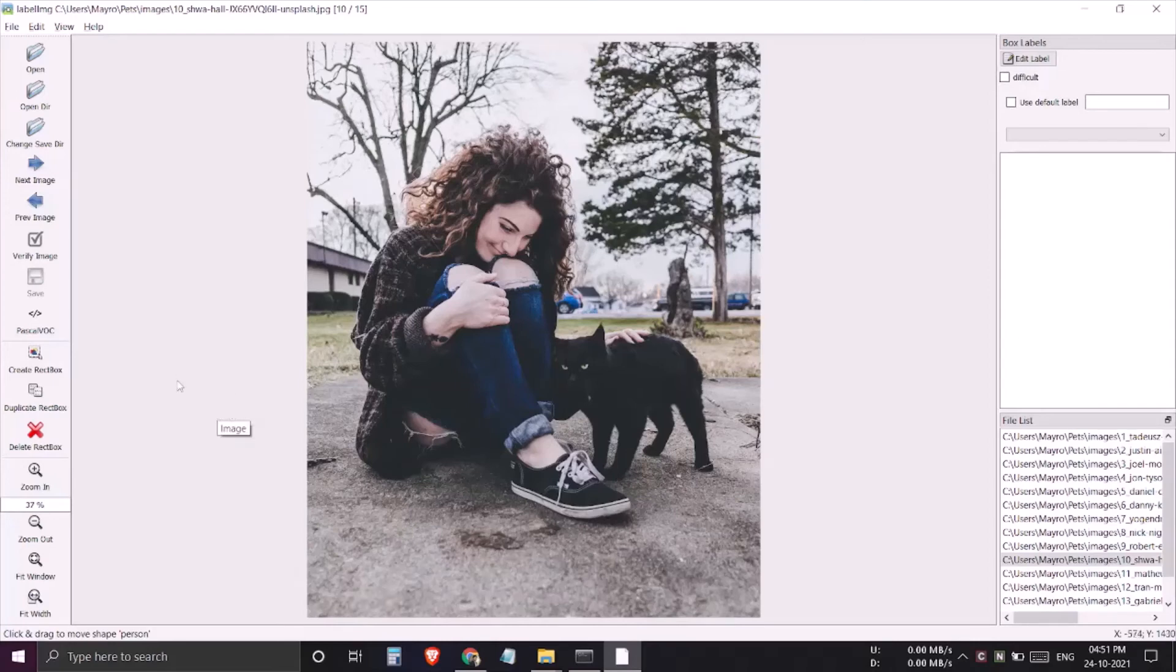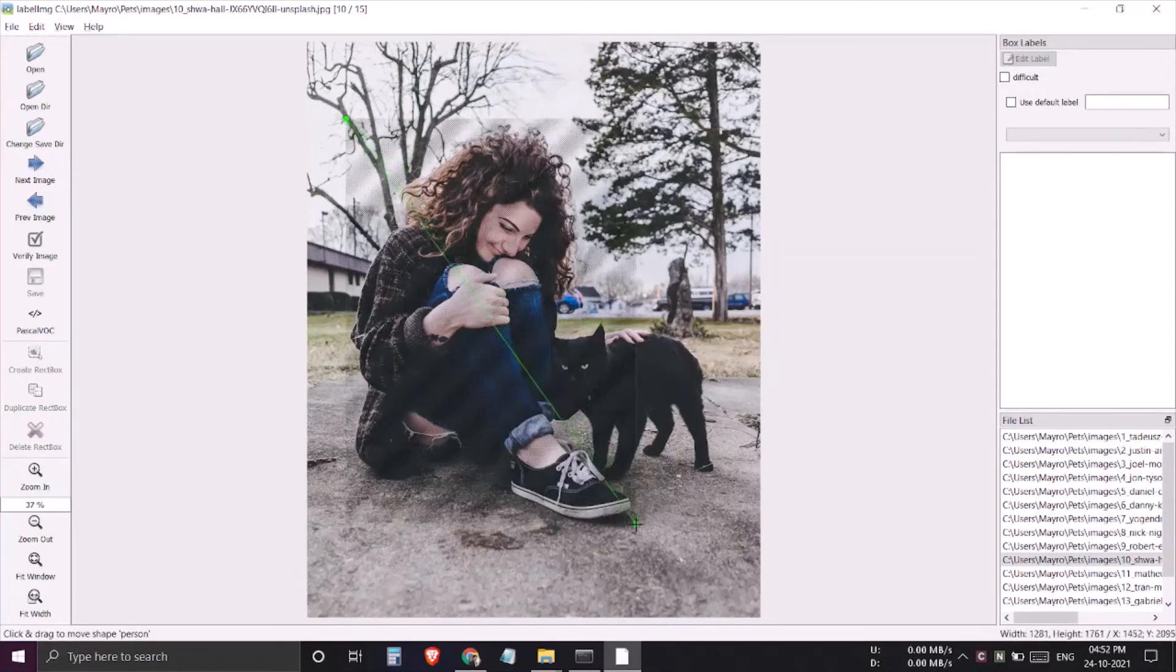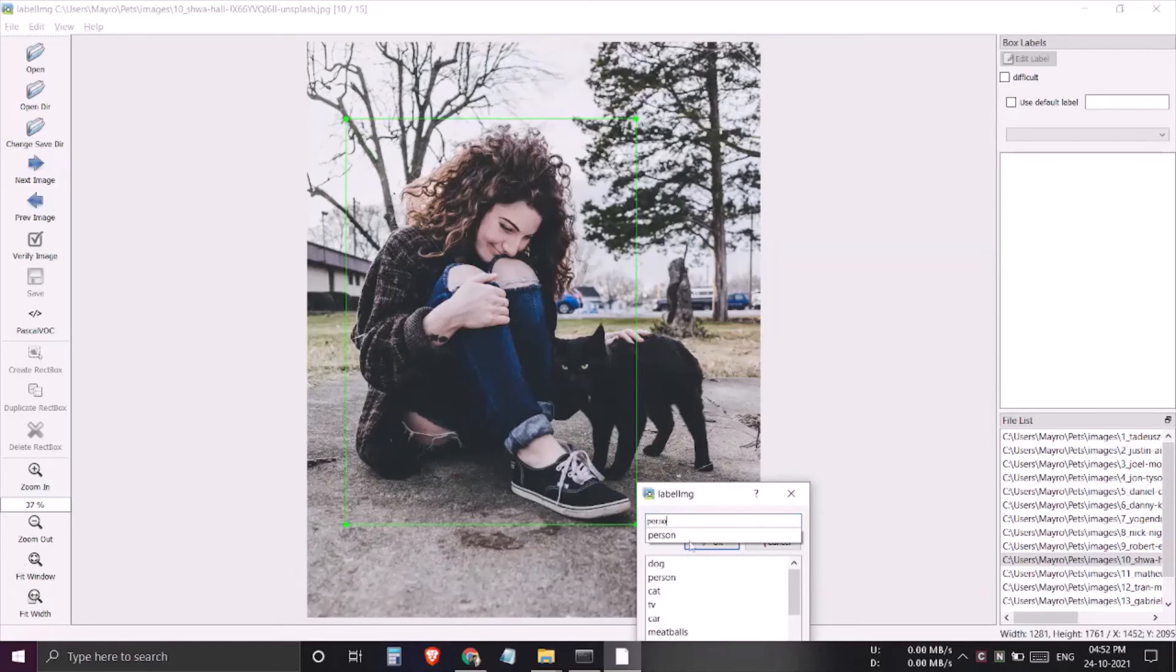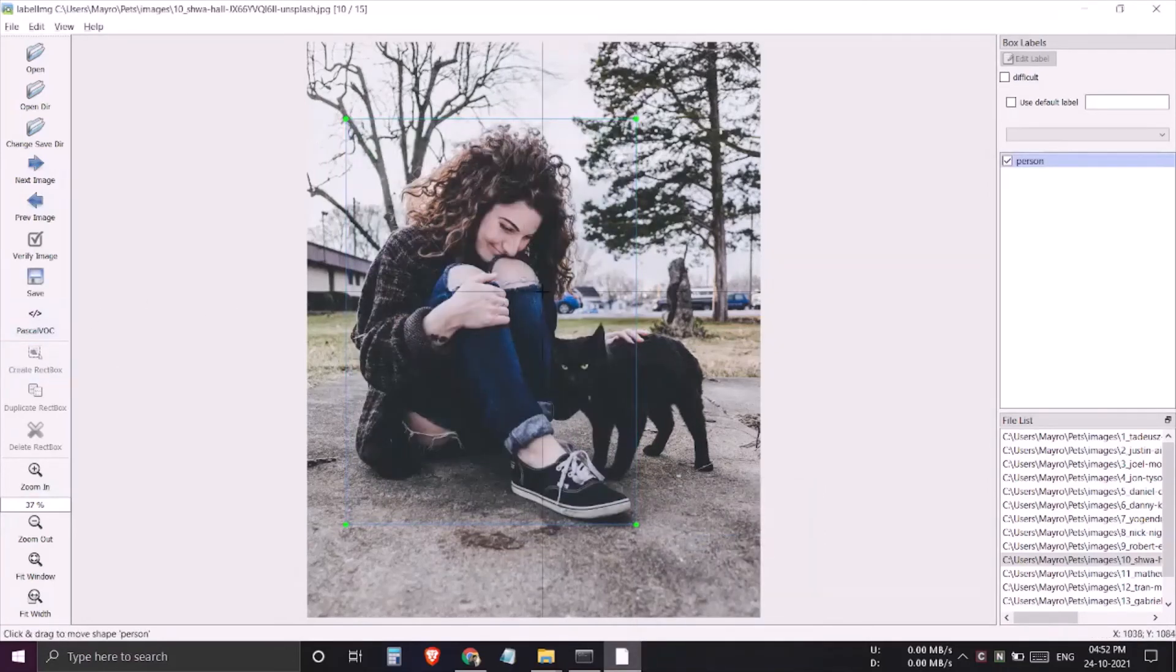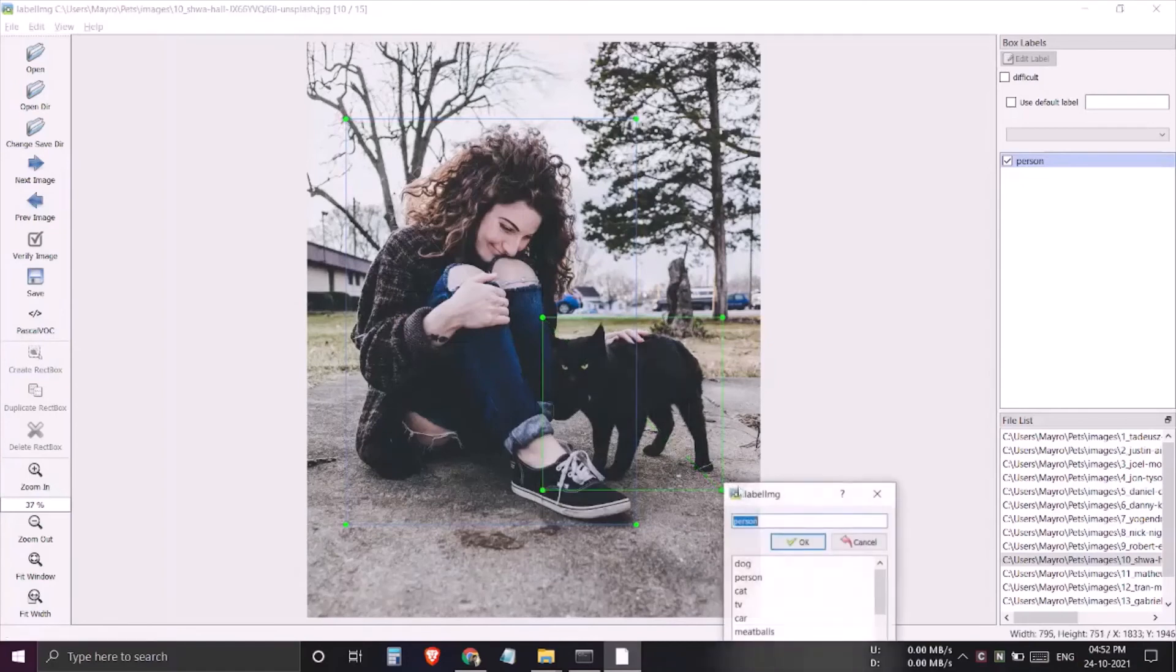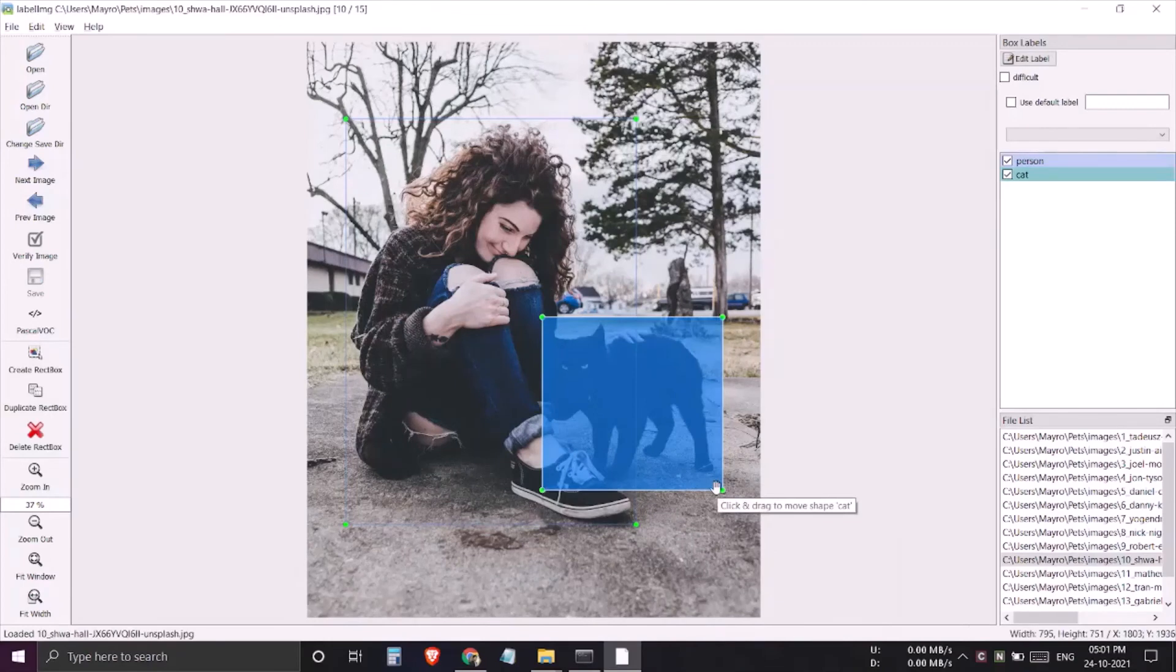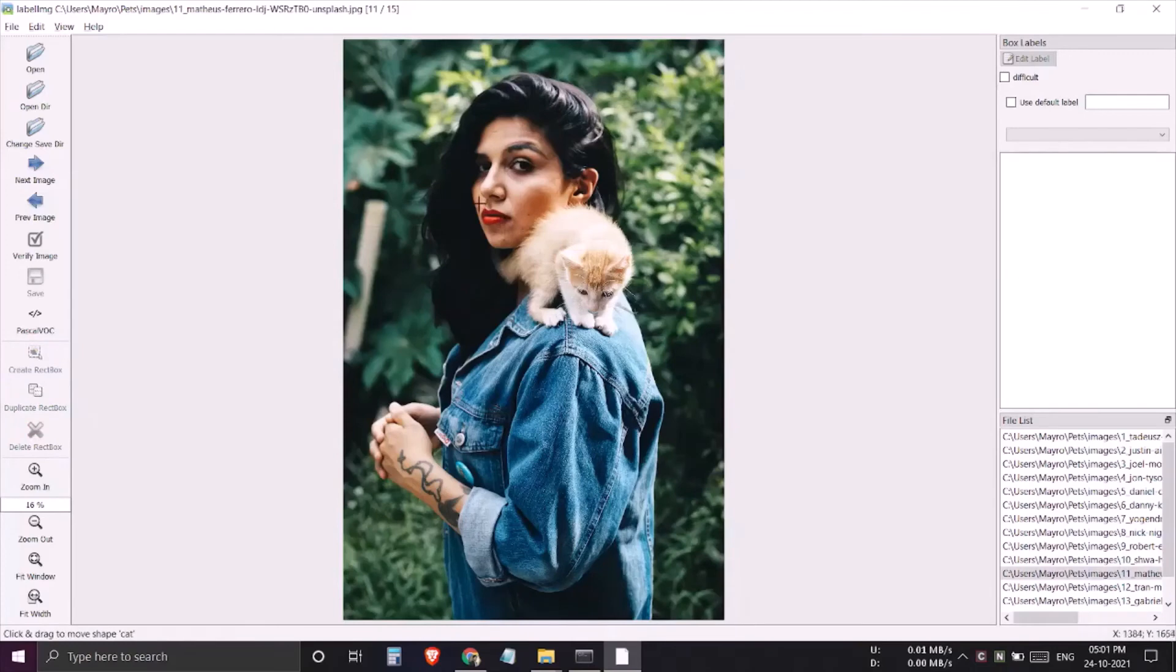But still we need to reach to this create rect box icon to create the bounding box for every object. Here I need to move again towards this and then create a bounding box, press d to move to next image, and then again I have to reach to this and then create a bounding box.